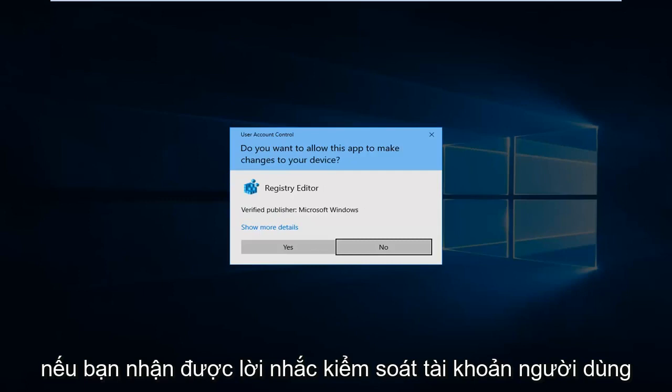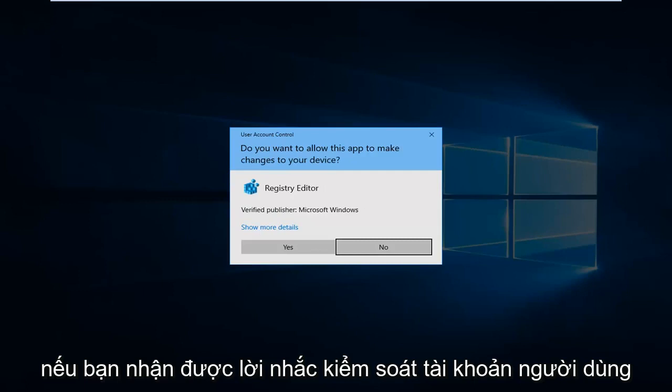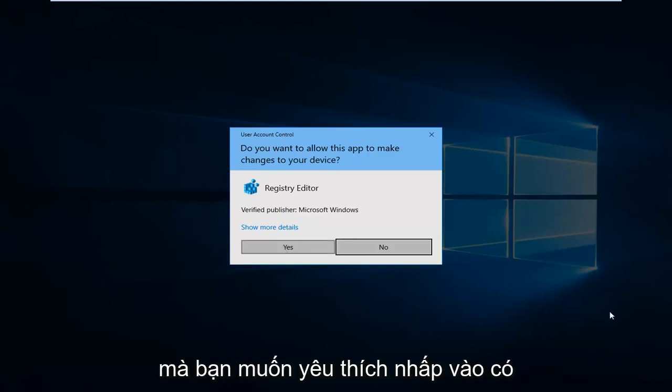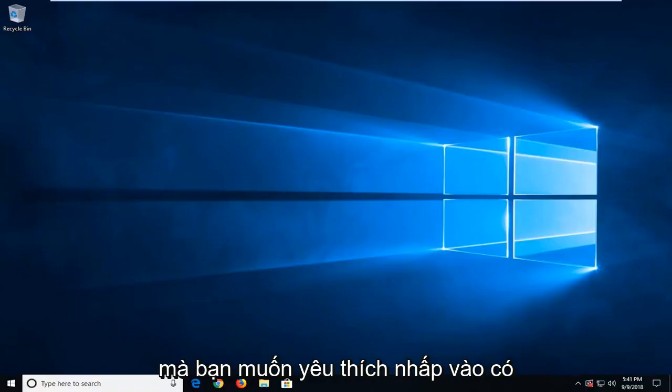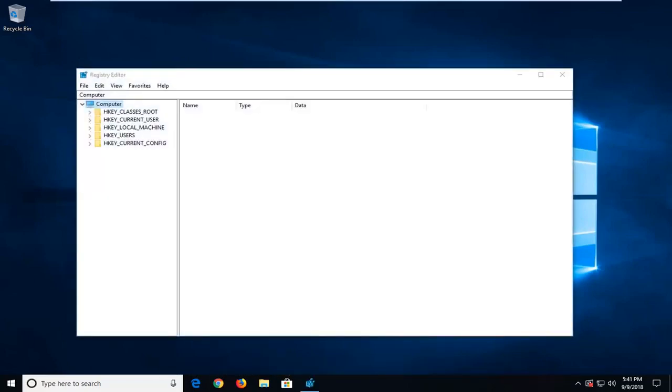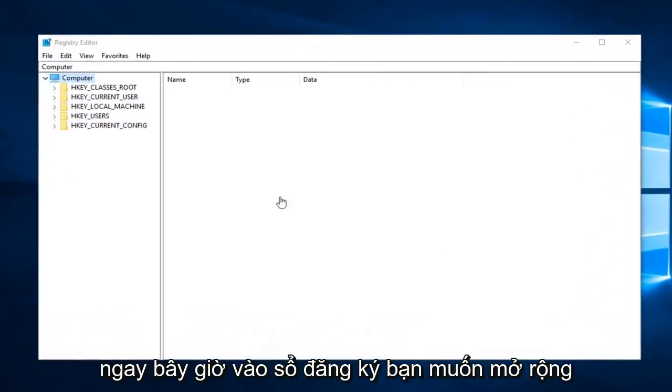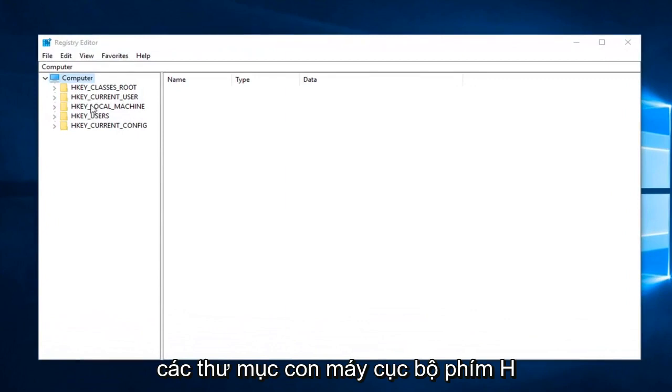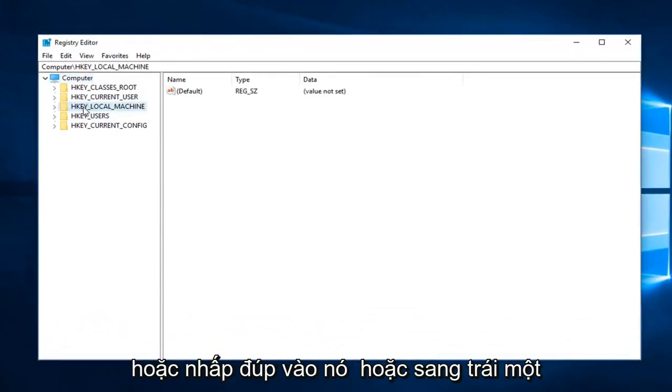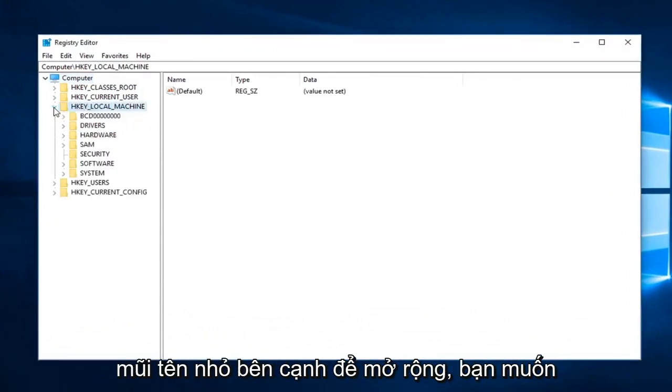If you receive a user account control prompt, you want to left click on yes. Now into the registry editor, you want to expand the HKEY_LOCAL_MACHINE subfolder, so either double click on it or left click on the little arrow next to it to expand.